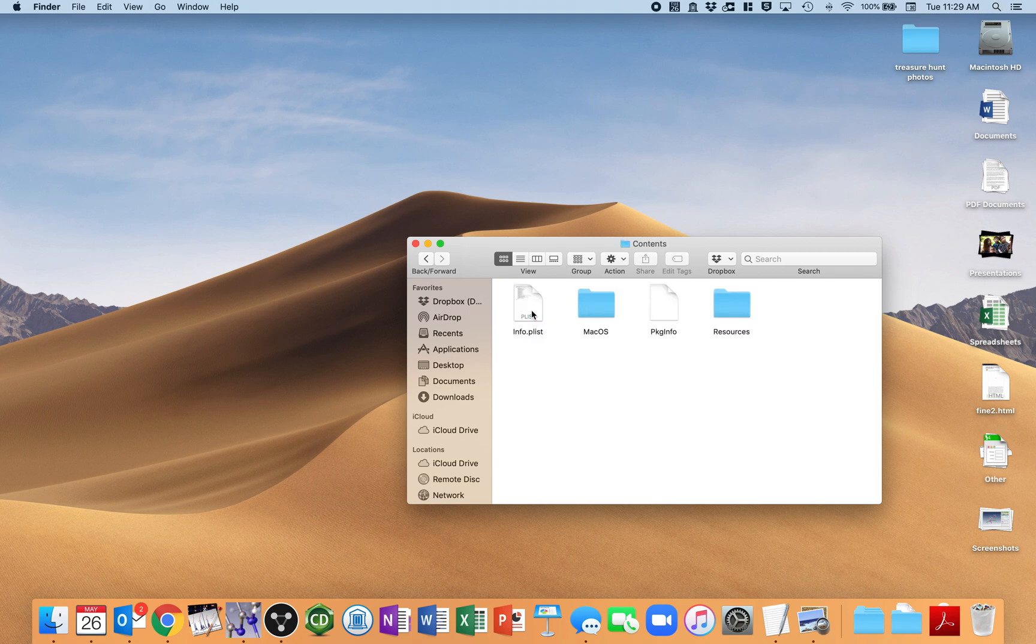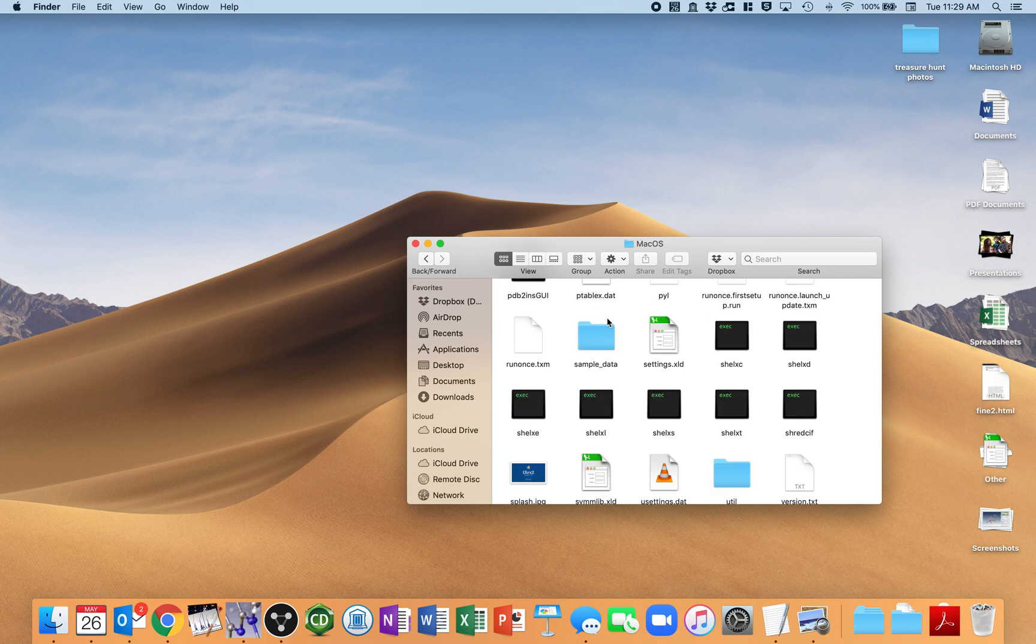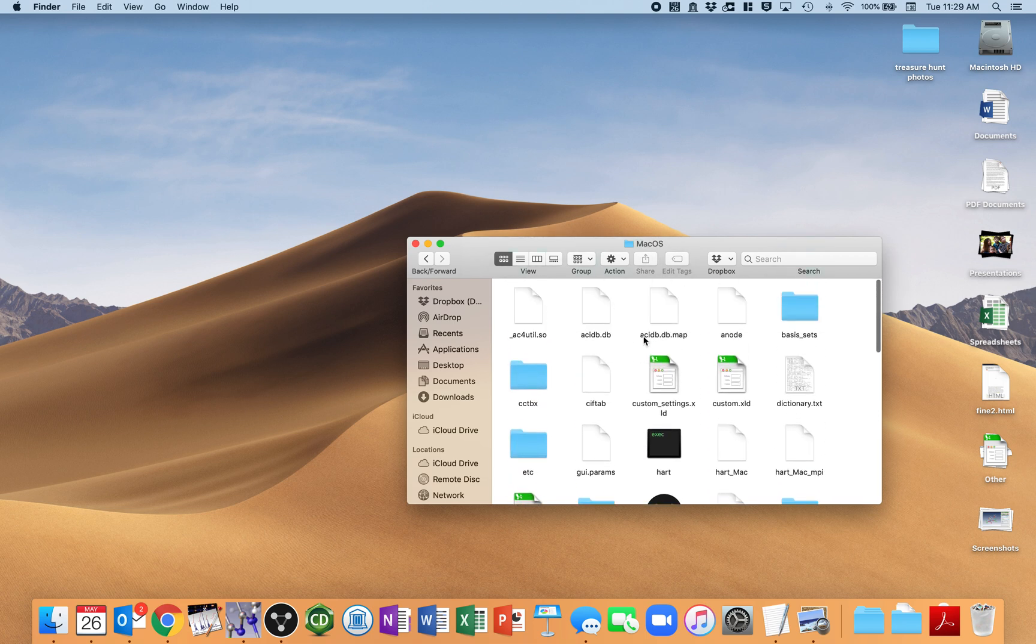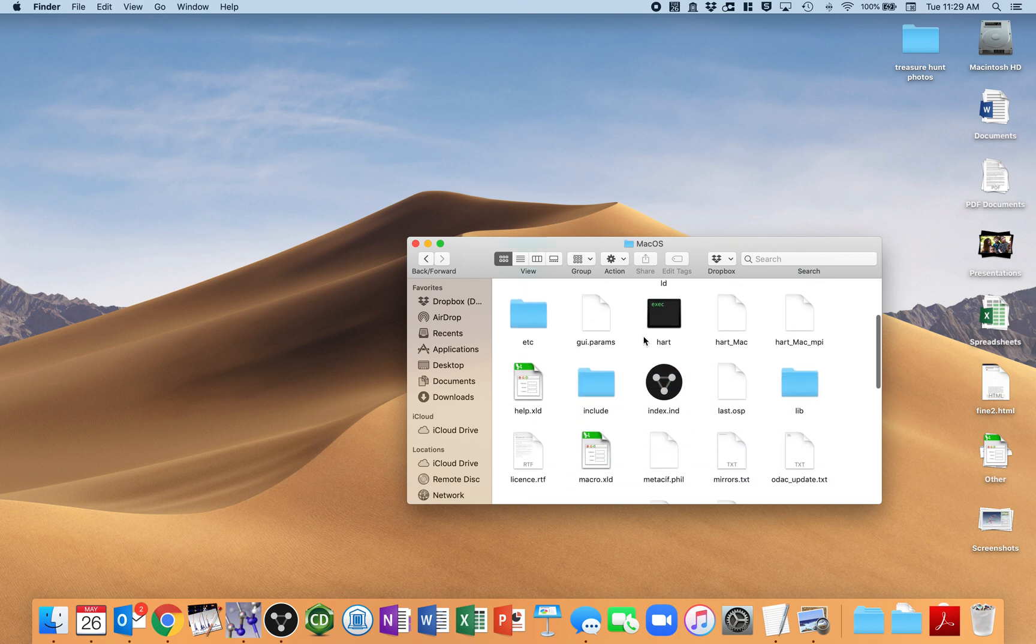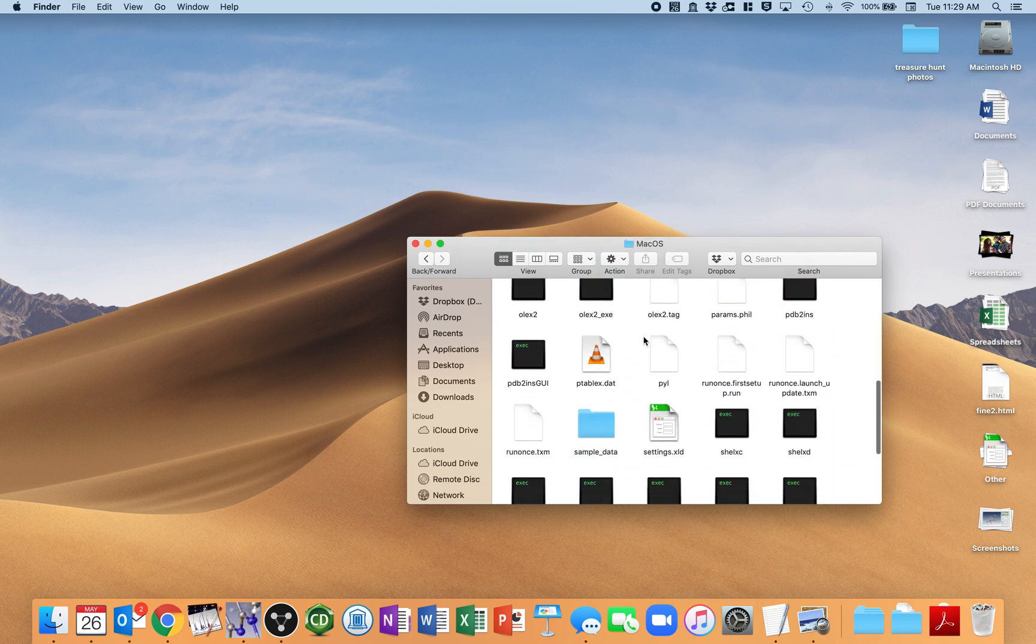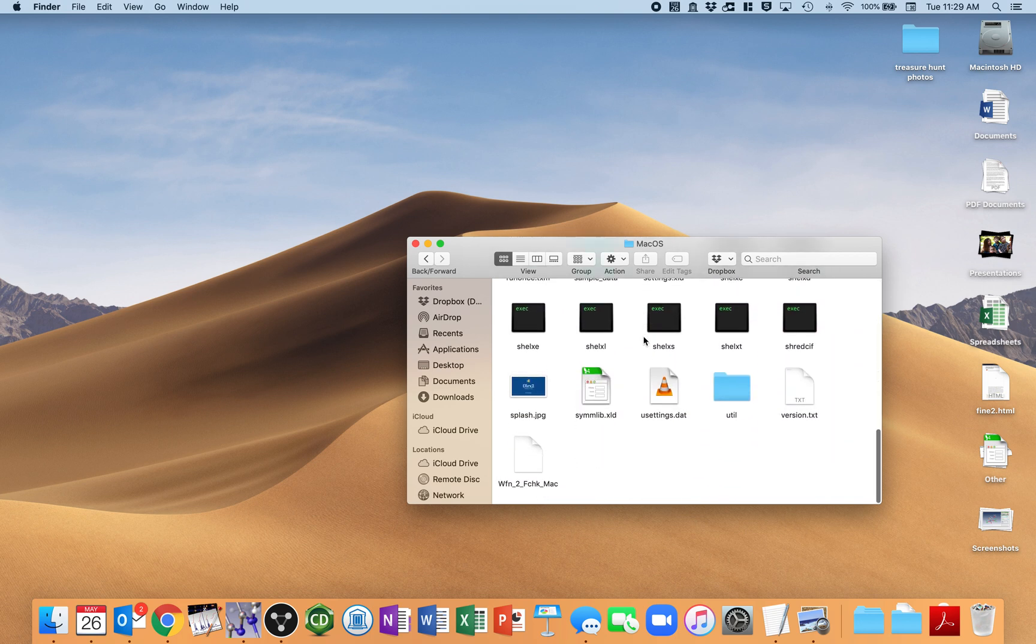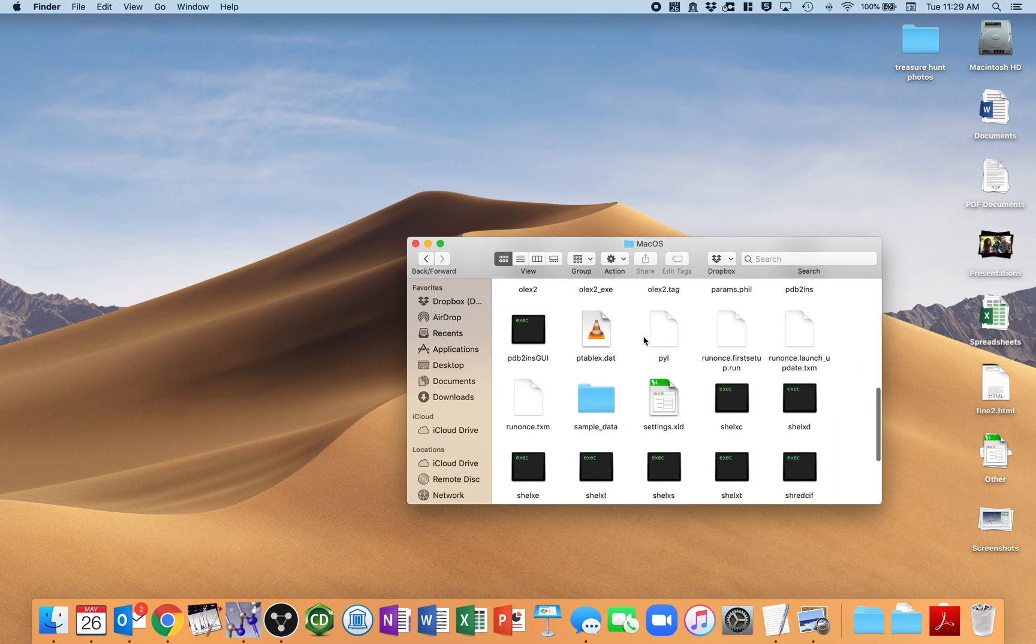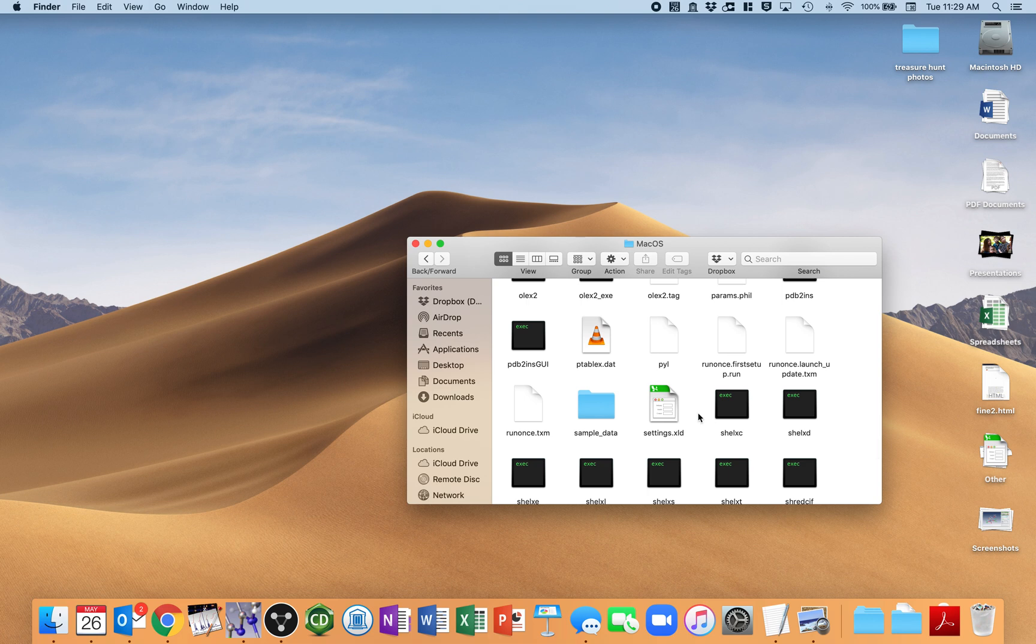I'm going to go into the Contents folder. I'm going to go into the Mac OS folder. And inside here are a lot of different files that you really shouldn't be mucking around with, except we are.